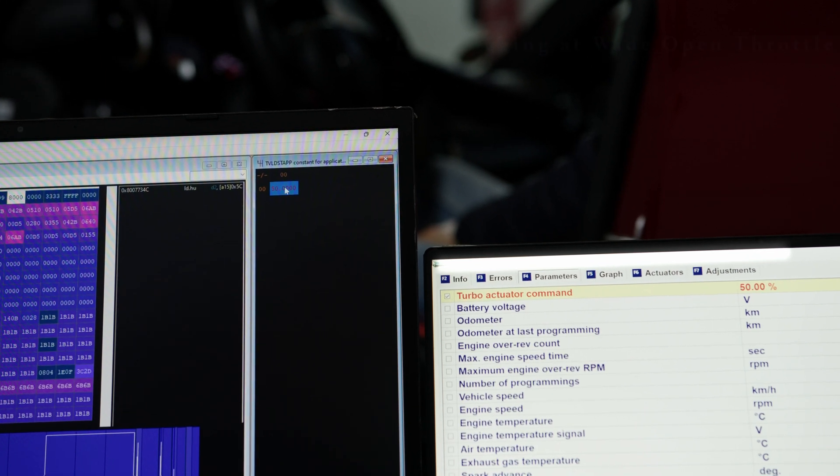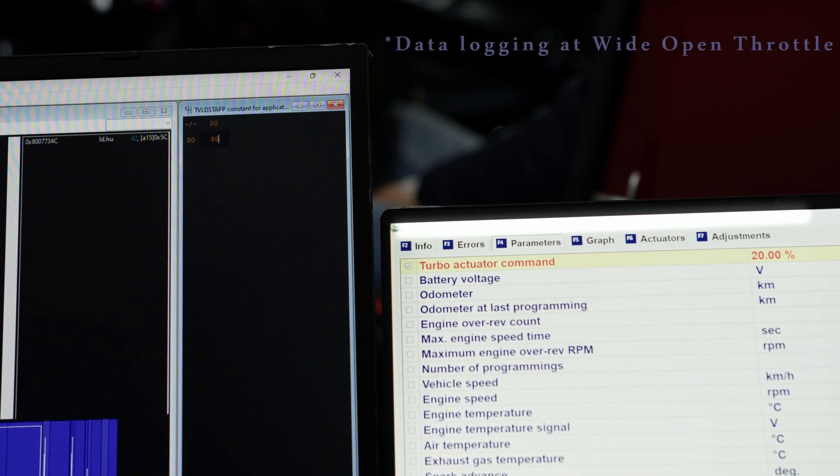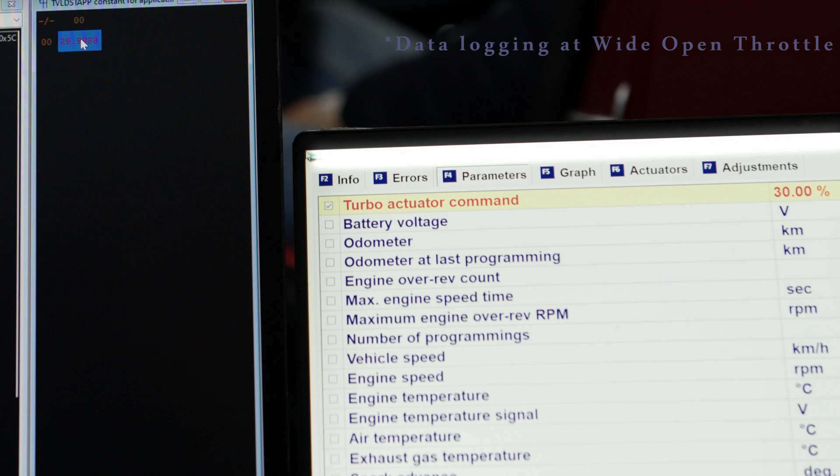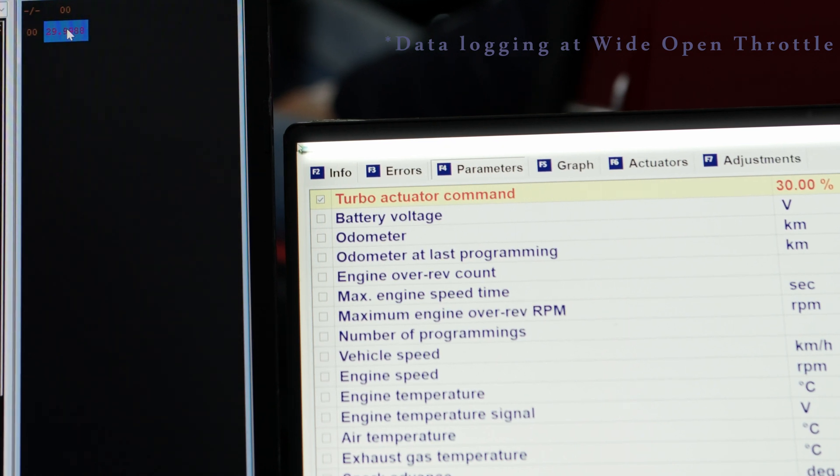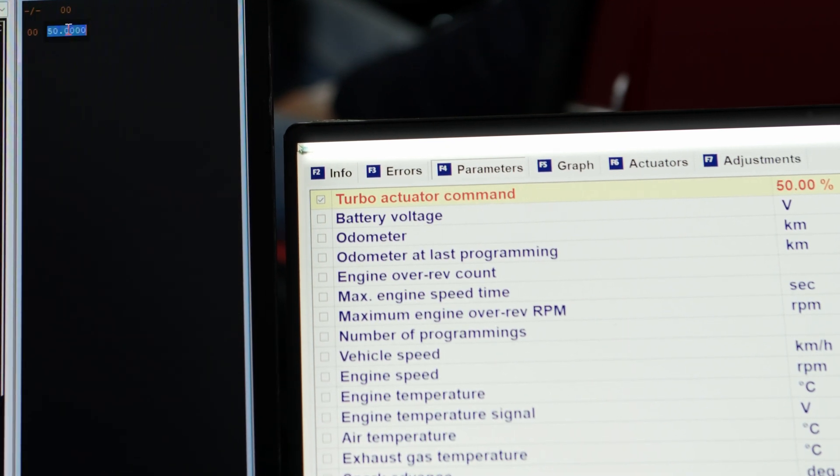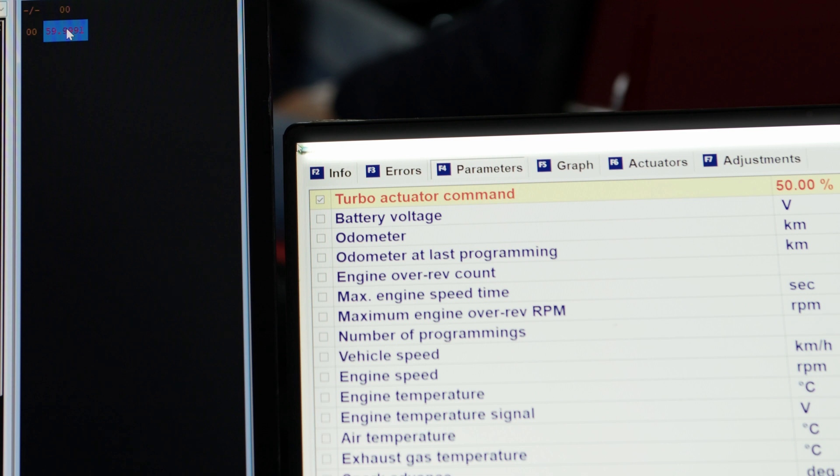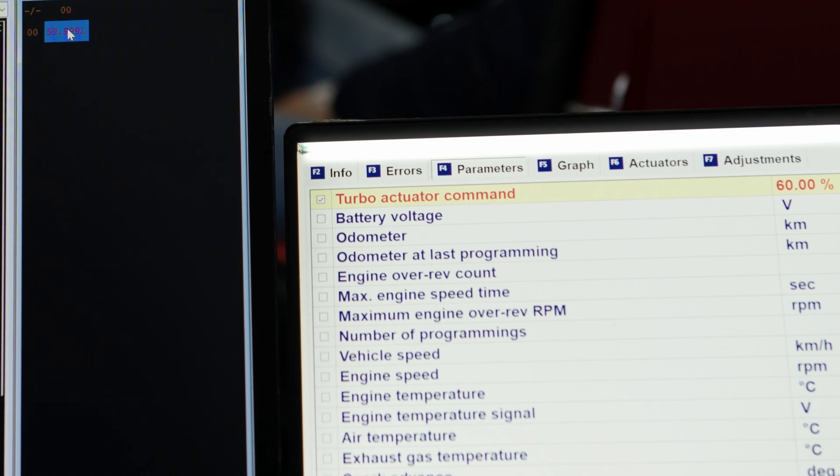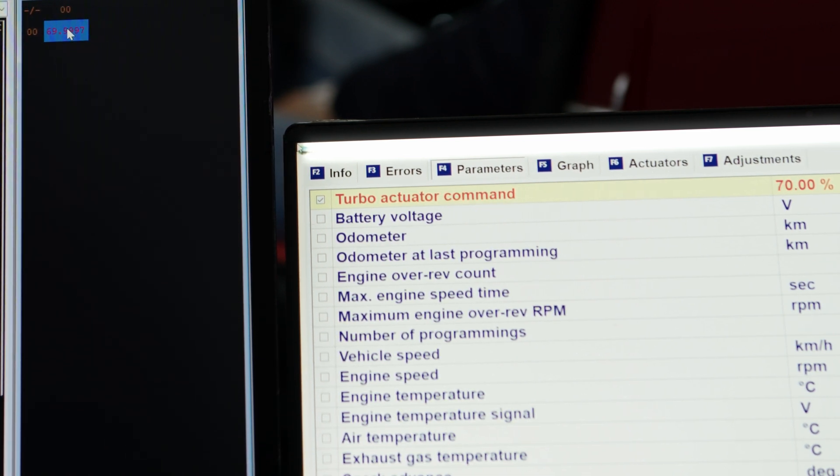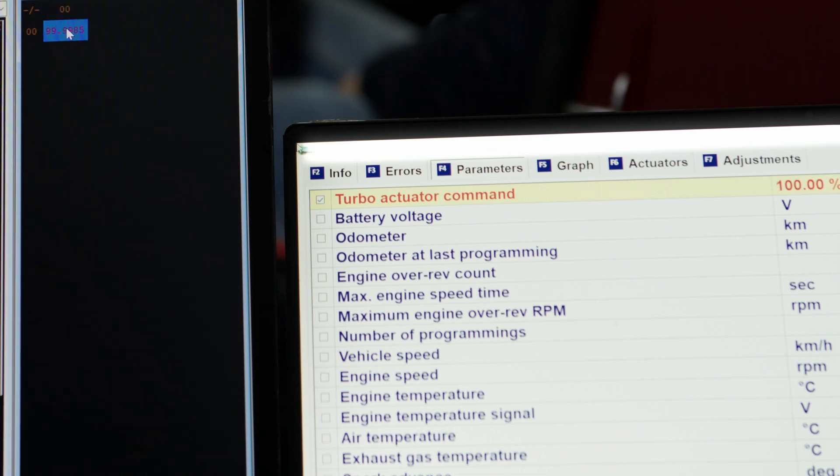During recording data logs, we closed the wastegates from 0 to 100% in increments of 5% using real-time tuning to save time. This provided us with boost values across all RPM ranges and various wastegate positions.